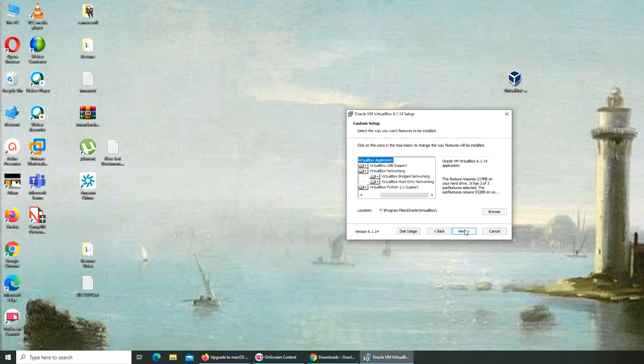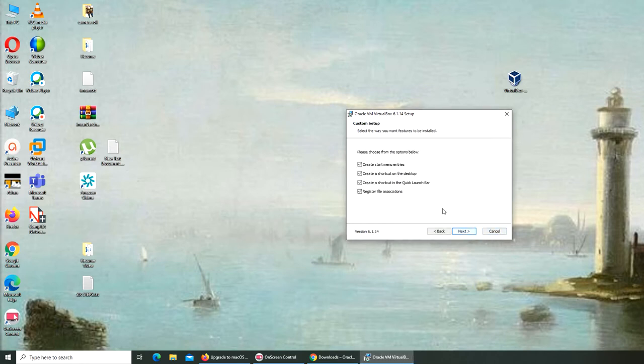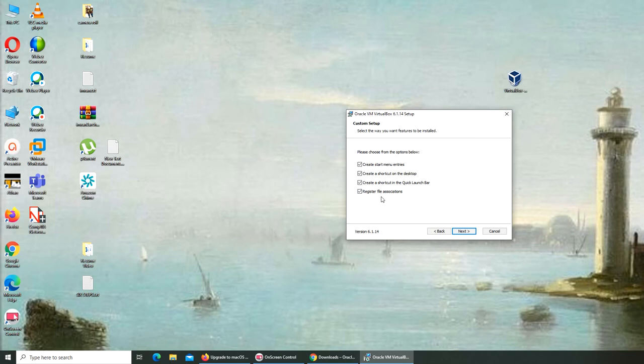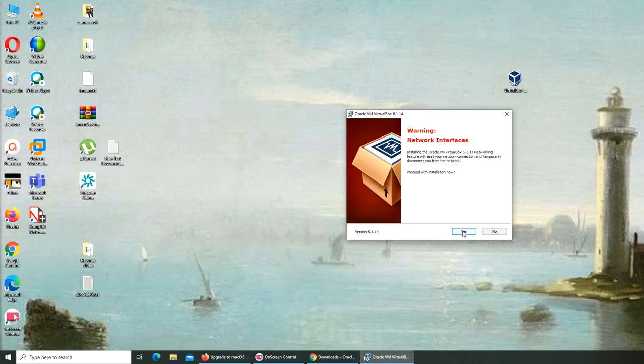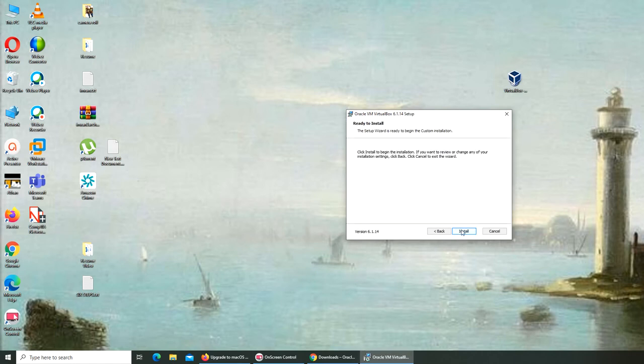Start menu shortcut, quick launch bar, nope. Let's go register and follow, okay, next. Yeah, install.